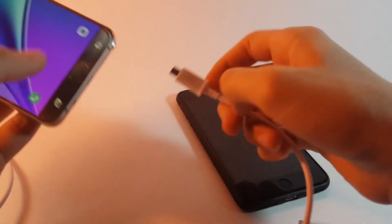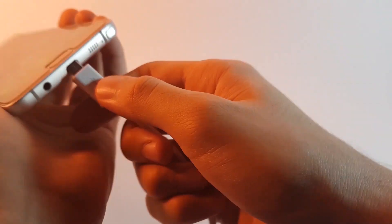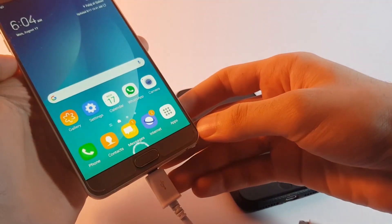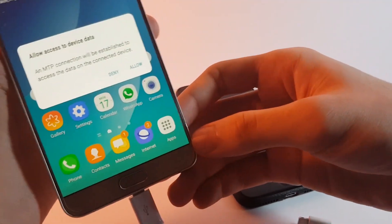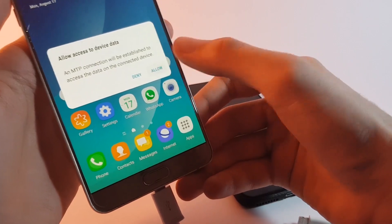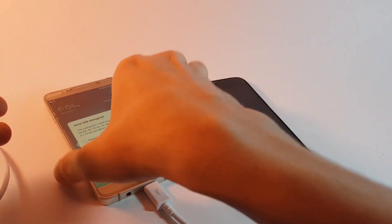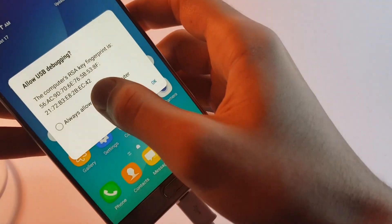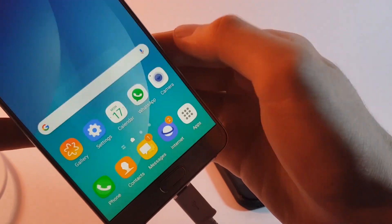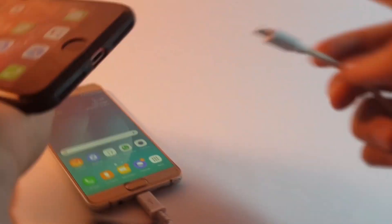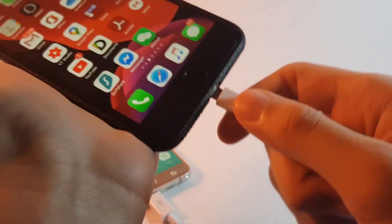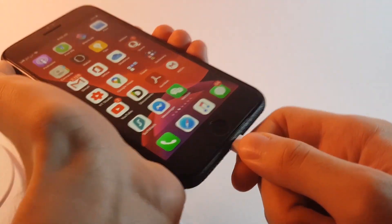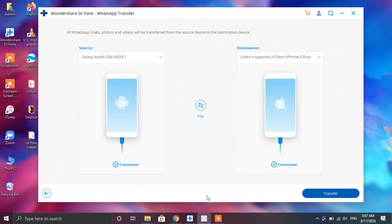Now first of all you need to connect your source device that in our case is Android and then you need to allow access from your device to your PC. Up next you will be asked for the USB debugging option. So give permissions for that as well. After that you can go ahead and connect your iPhone with your PC. So finally once you have connected both of your devices to your PC, tap on the transfer button on the Dr.Fone app.